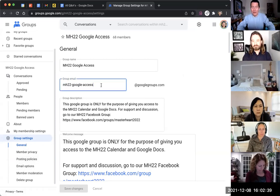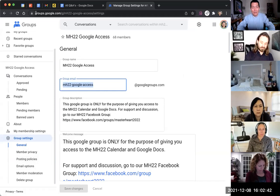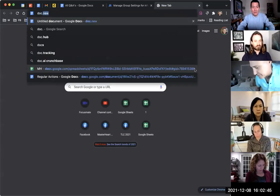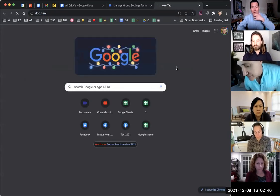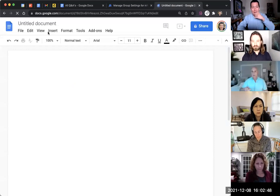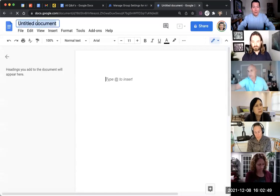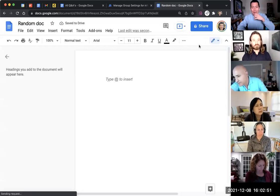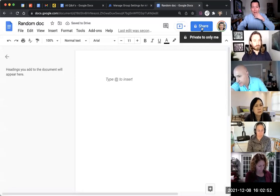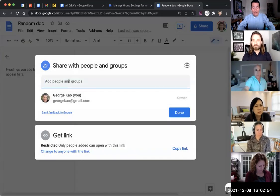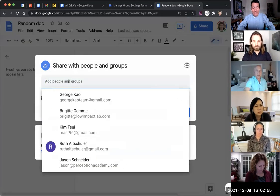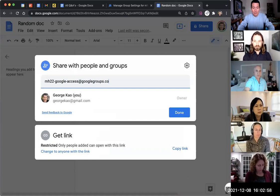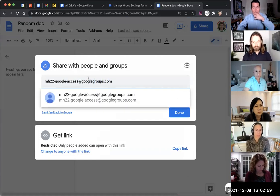And so then I simply go to my calendar or Google Document. I'm just going to do a random Google Document, random doc. Okay. And then I click Share. And I simply add that email address.